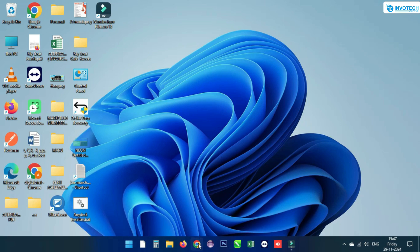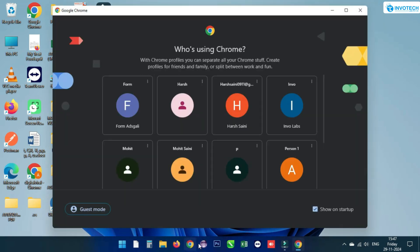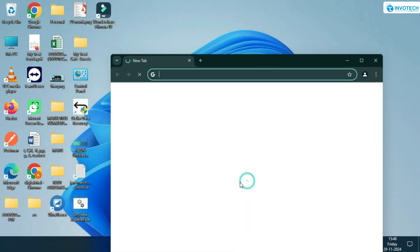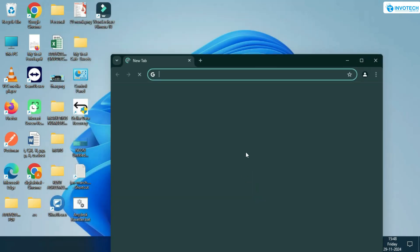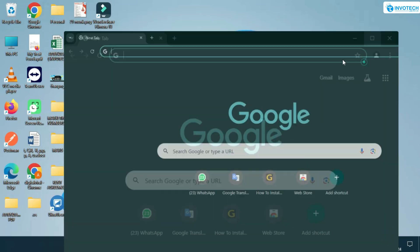Do you want to do WhatsApp marketing from your computer or laptop? In this video, we will show you how you can grow your business with WhatsPro desktop version.